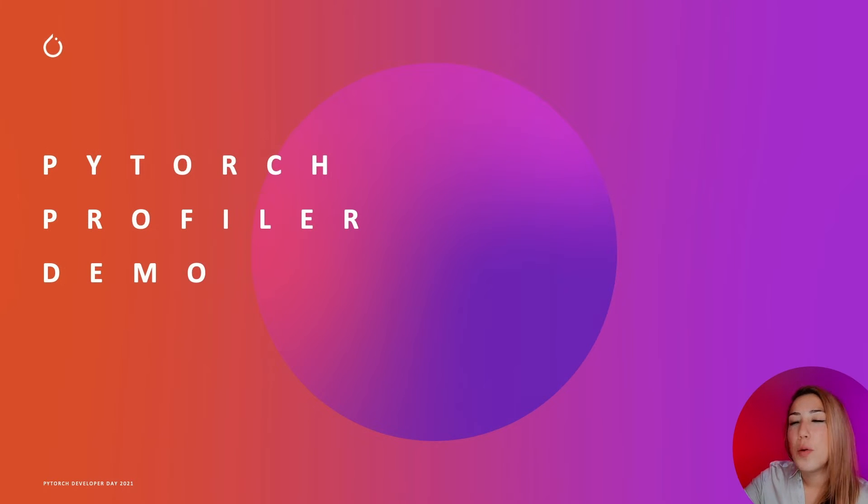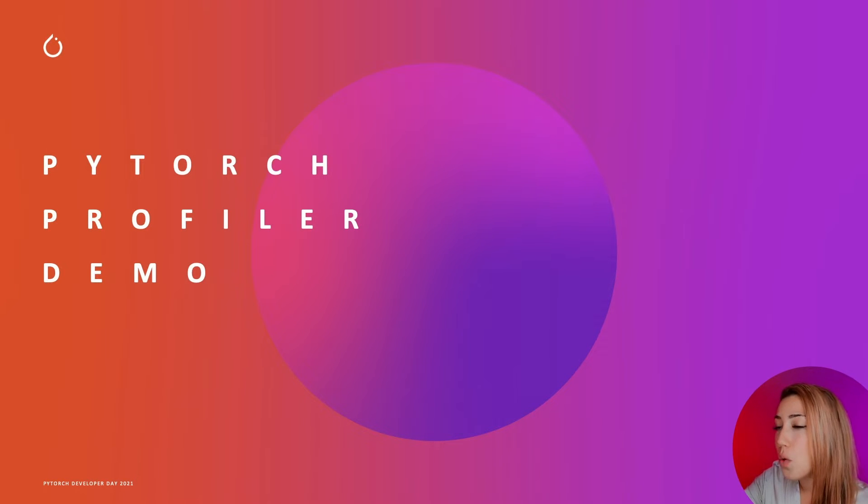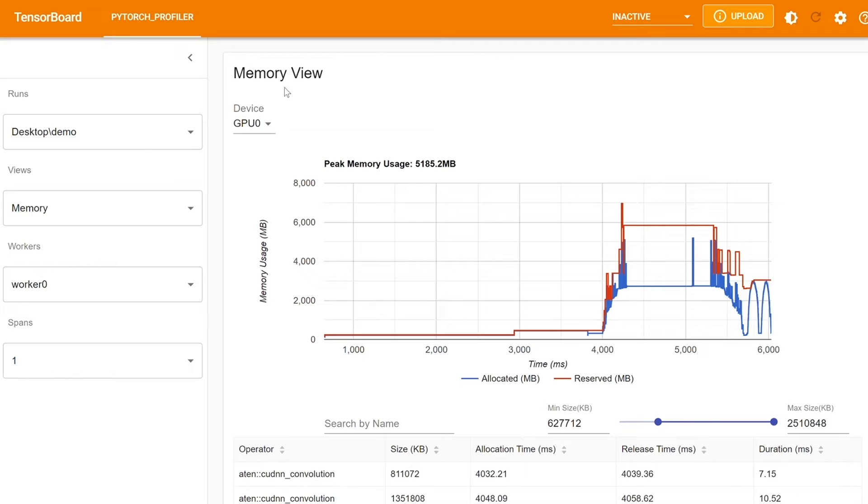Now onto the demo. The first feature I'll be showing is memory view. Memory view is a feature that allows you to understand the time and memory consumption that may have caused potential bottlenecks in your code, whether it is out of memory errors or memory fragmentation issues.